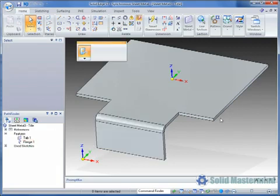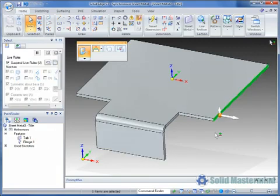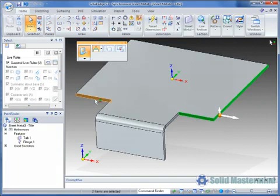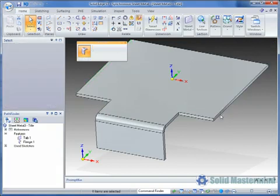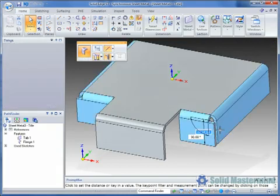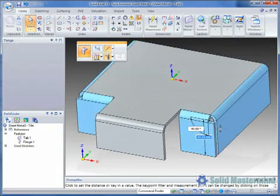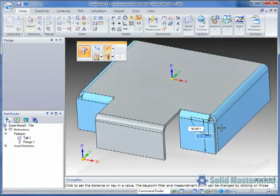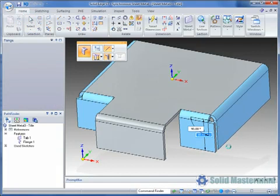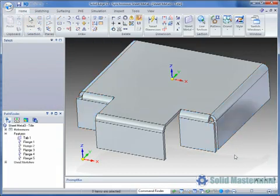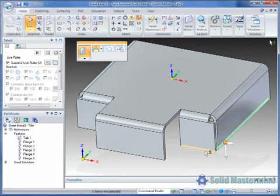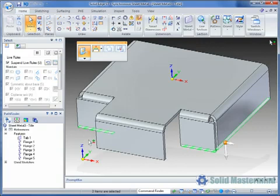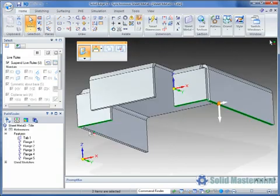If required, multiple thickness faces can be selected at the same time. This allows multiple flanges to be created together, as shown here as we pick these four edges. We'll repeat this process again and pick another four edges.